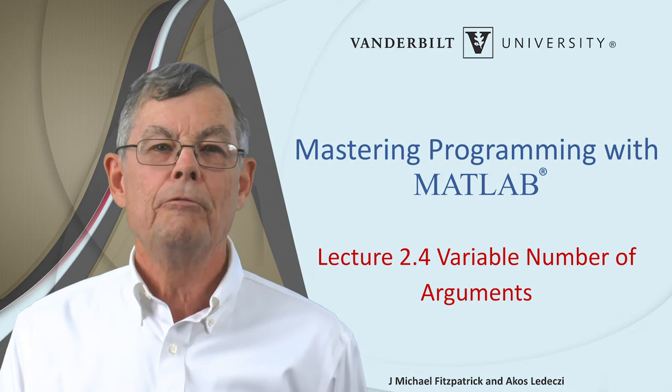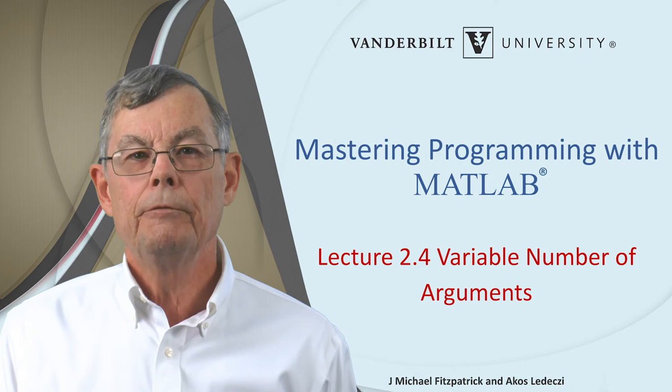So far, all the functions that we've written have had a fixed number of arguments. But MATLAB has built-in functions that are much more flexible.